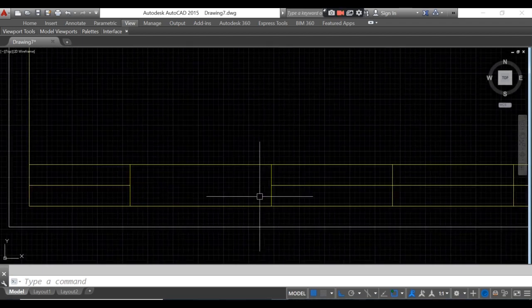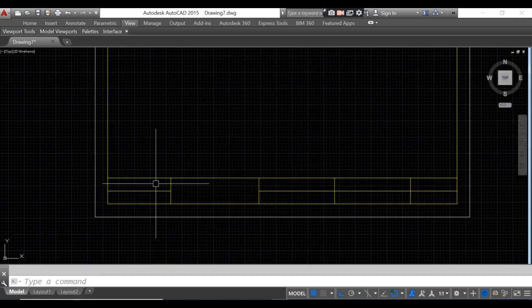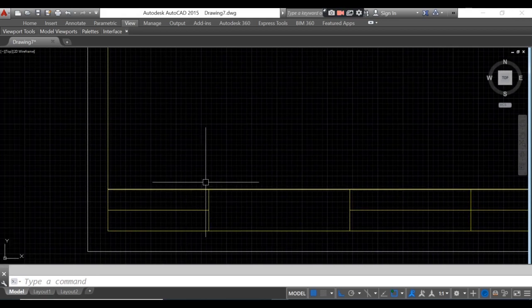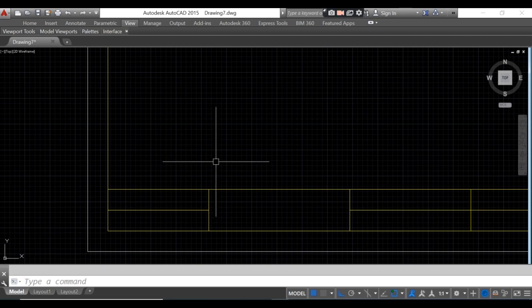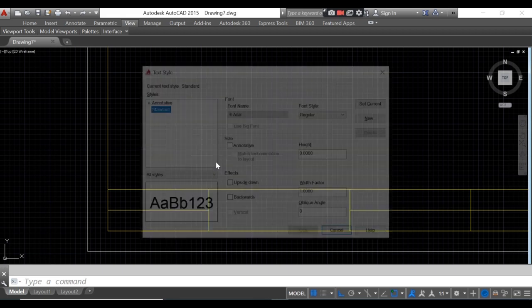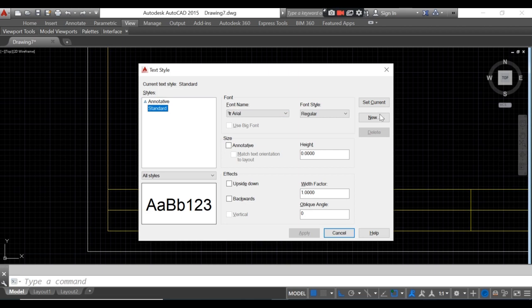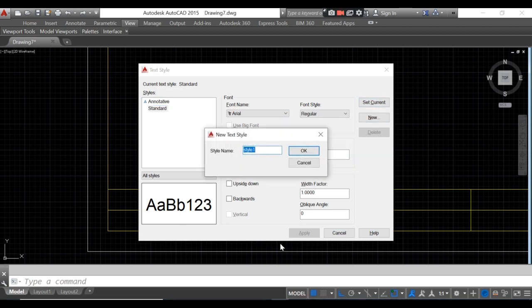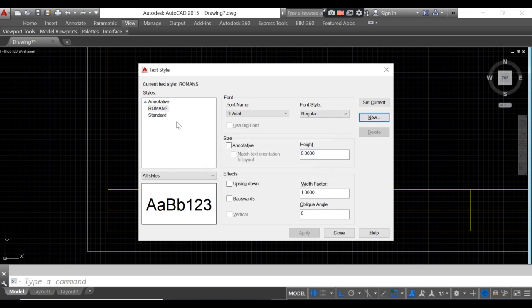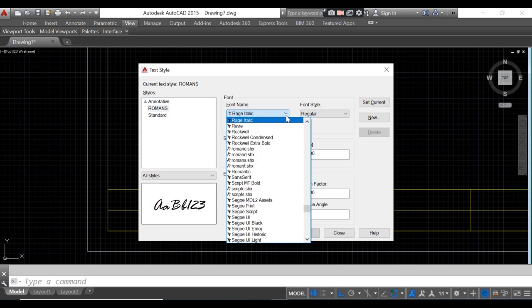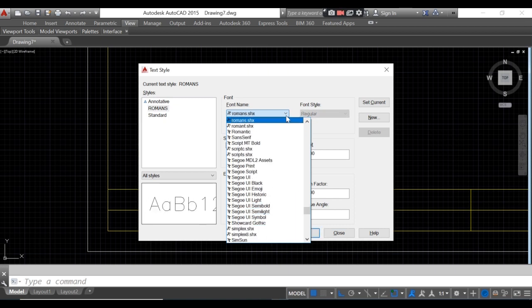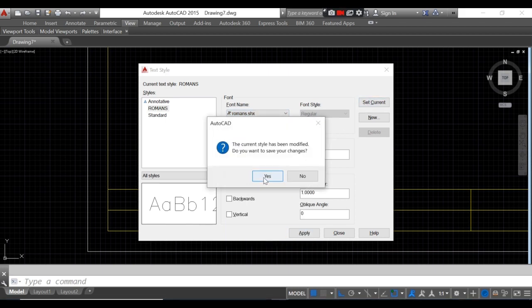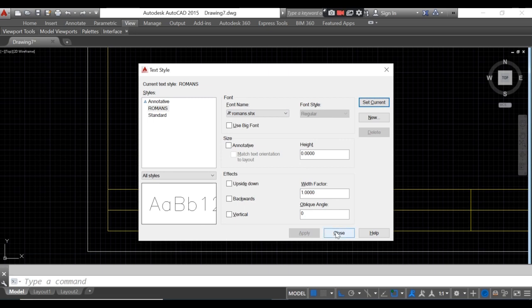Now we'll add text inside the title block. First, we'll use the text style 'Roman S'. To set the text style, type 'ST', click new, rename it as 'Roman S', then find the font name 'Roman S' in the font list, click set current, click yes, then close.